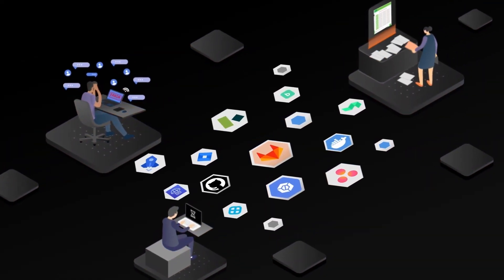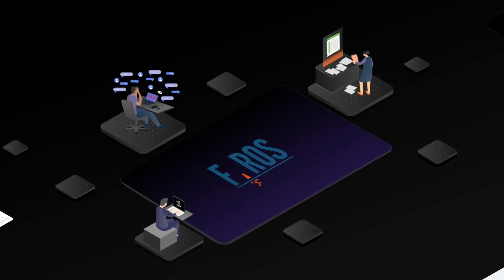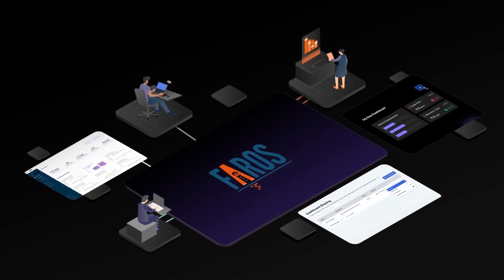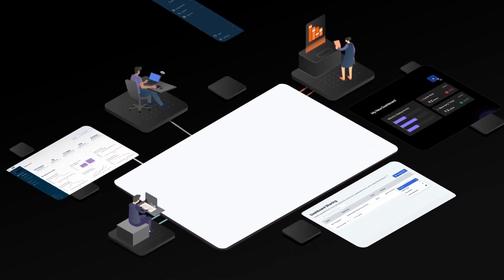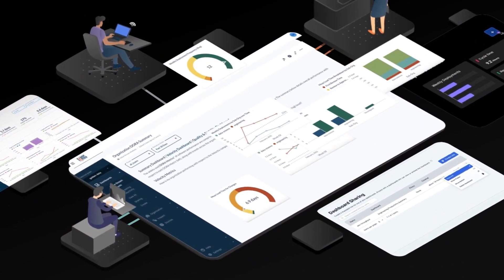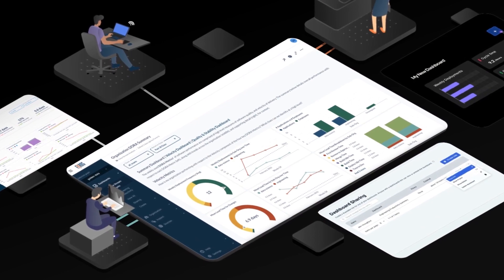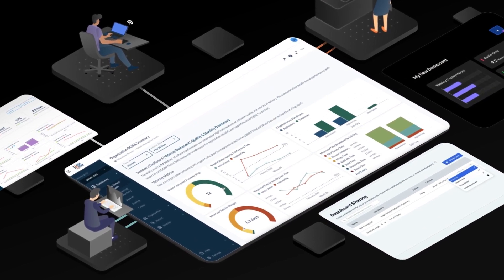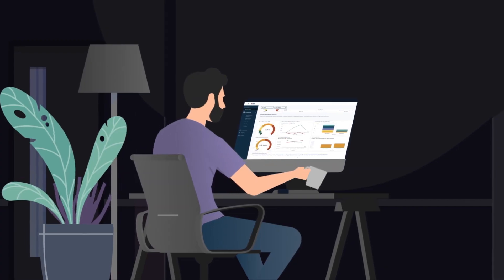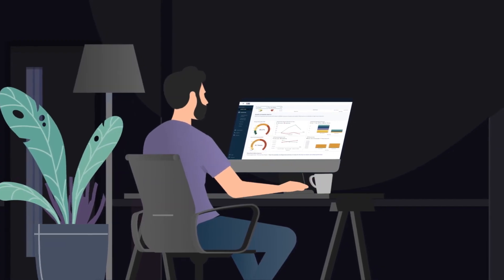This is why we created Pharos AI, the connected engineering operations platform that brings all your engineering data together in one place.